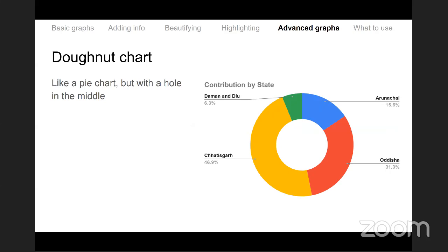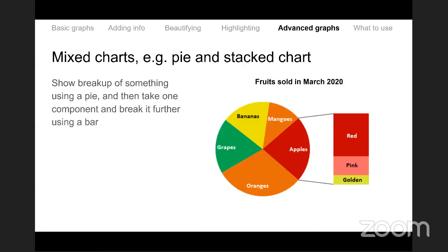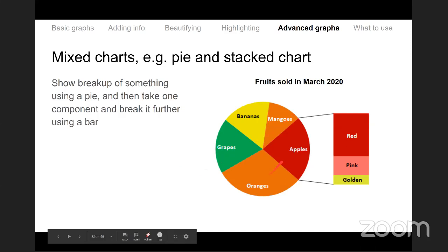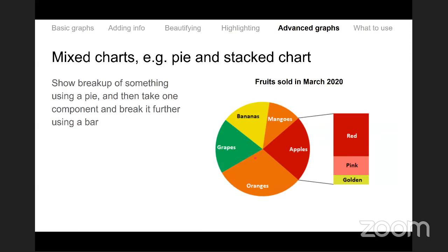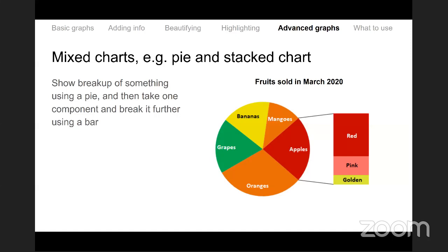A donut chart is like a pie chart but with a hole in the middle — just a visual variant that sometimes looks prettier. An advanced version combines a pie chart with a stacked bar: for example, showing fruits sold in March 2020 (apples, oranges, grapes, bananas, mangoes) as a pie, then breaking out apples further into red, pink, and golden in a secondary stack. This is called a pie-and-stack chart — it shows a proportion of a proportion.